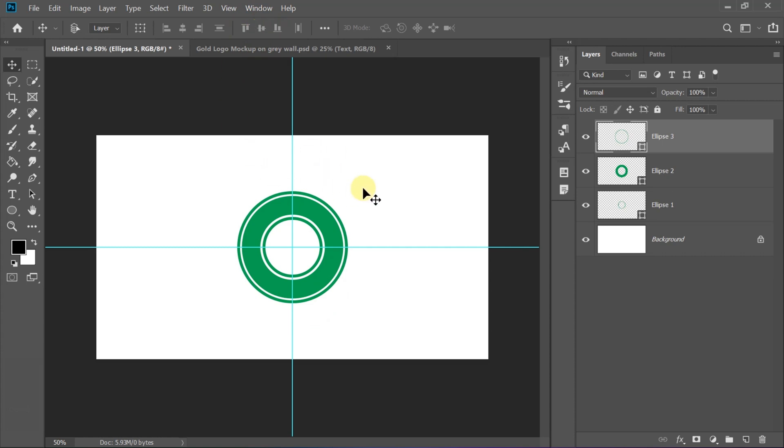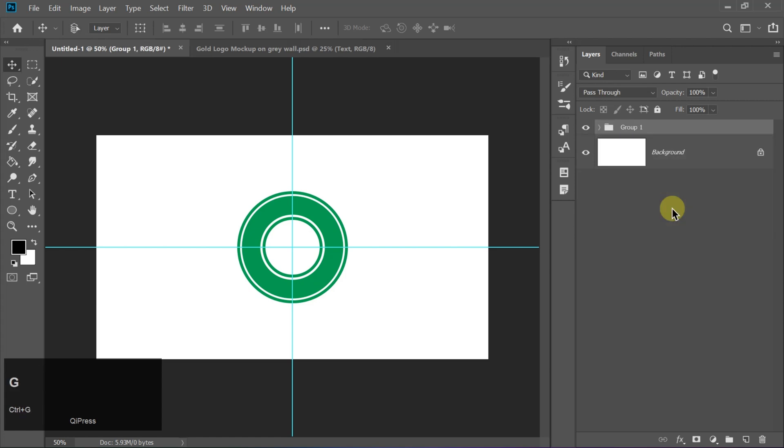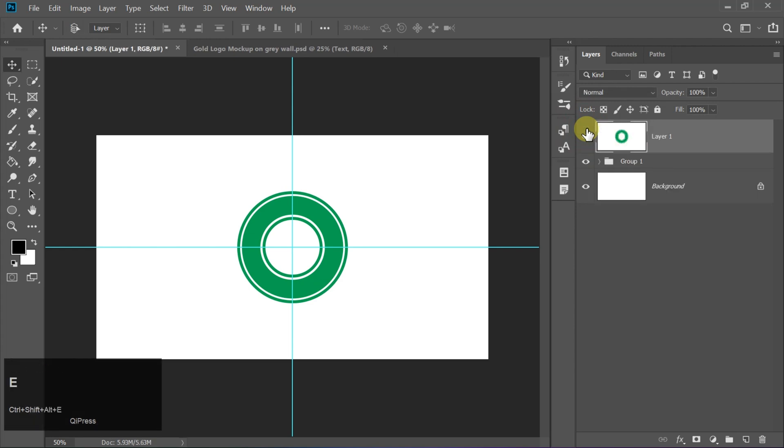Once all circles are in place, select all layers and press Ctrl plus G to group them. Then press Ctrl plus Alt plus Shift plus E to create a merged copy.